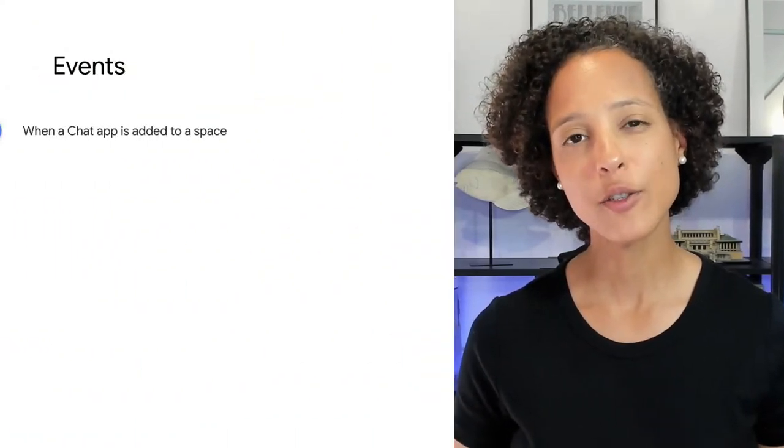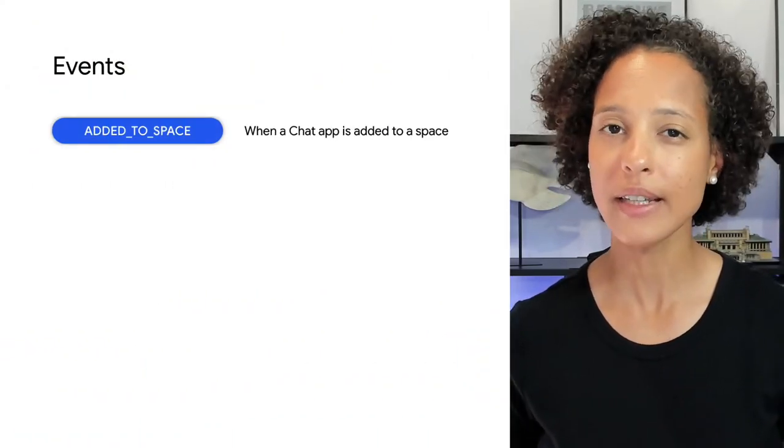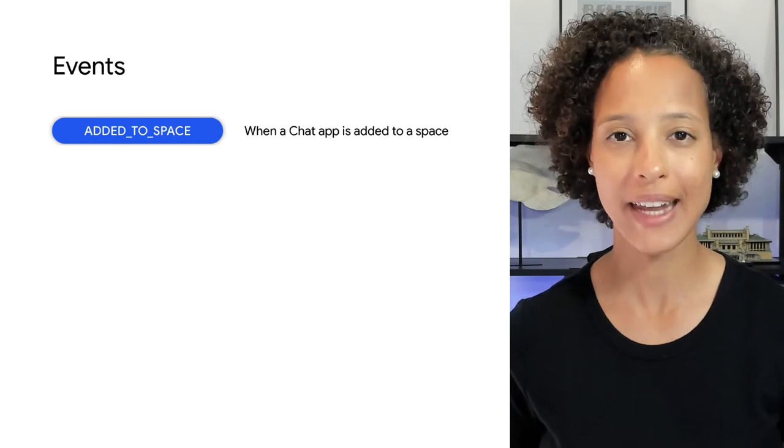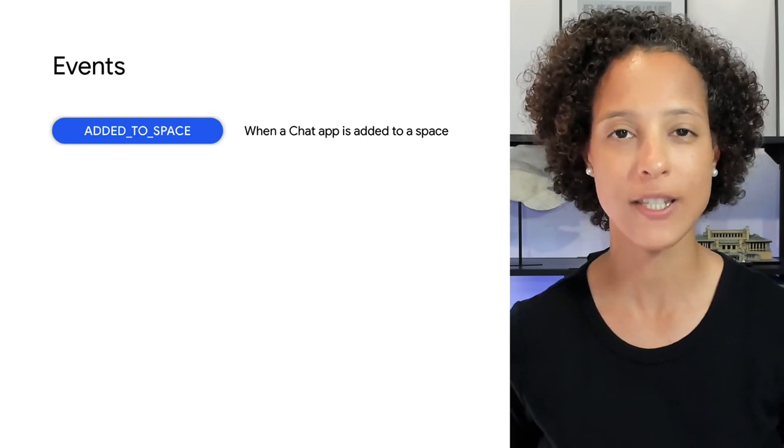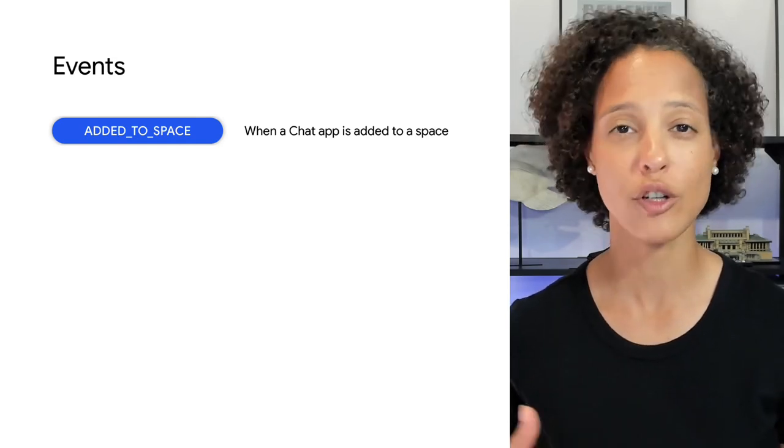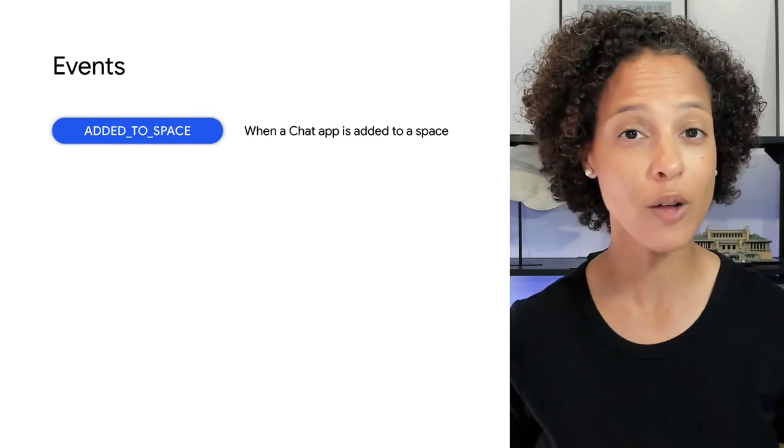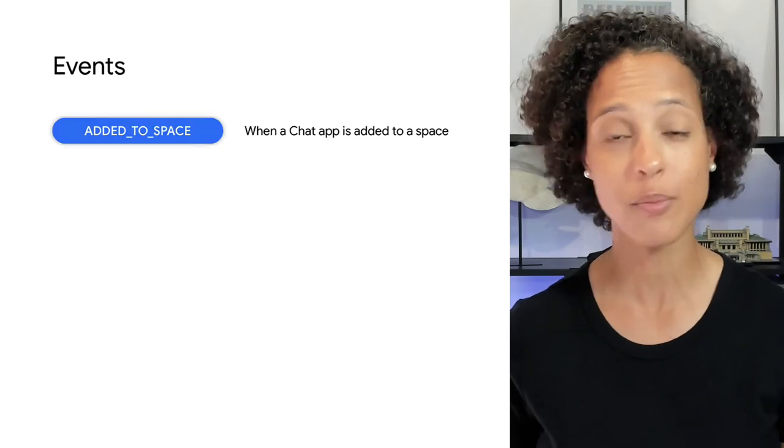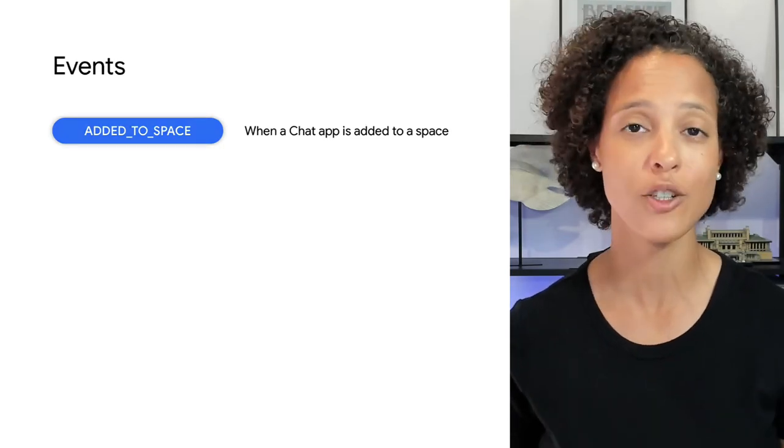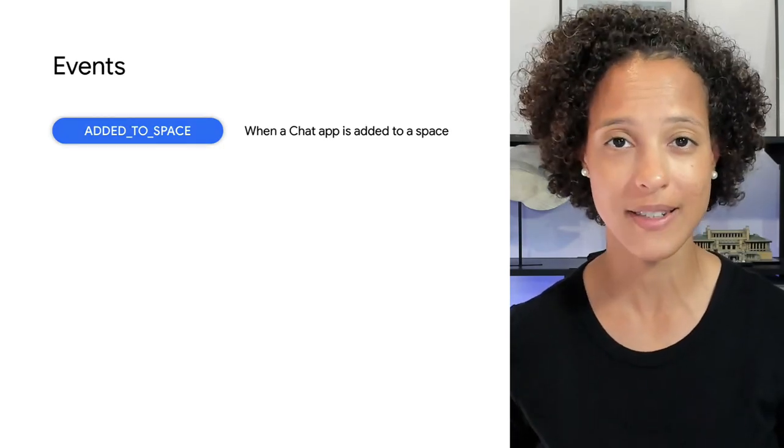There are four events that can be passed from Google Chat to your app. Added to space indicates that your app was added to a chat space. Typically, you would have your app respond to this event by sending a welcome message to the space.